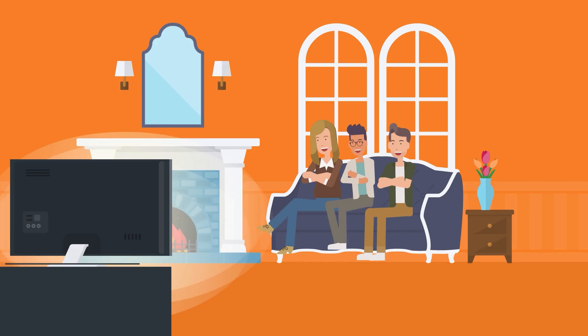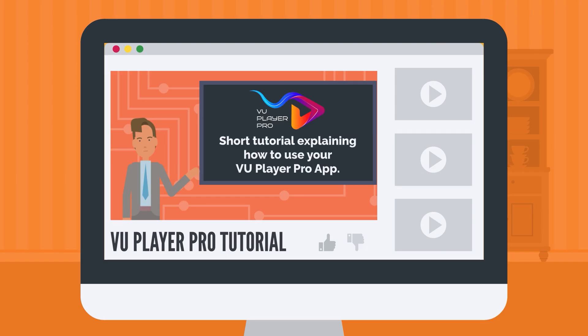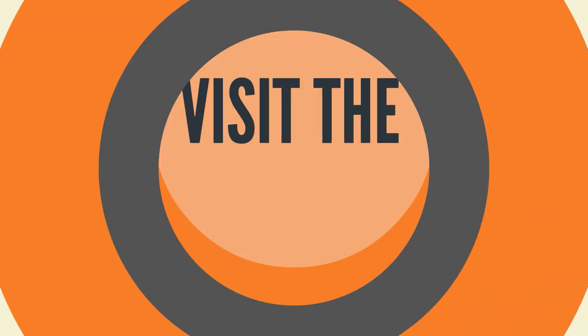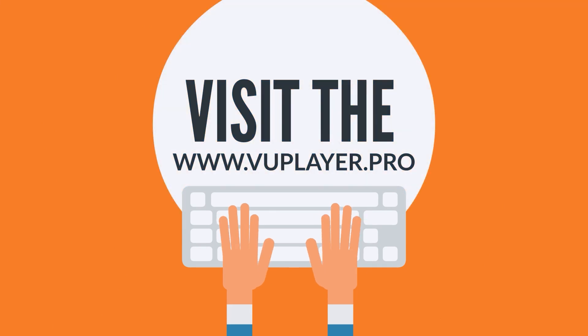Enjoy your VU Player Pro app. If you need help, see the previous steps in this video or visit the www.vuplayer.pro website.